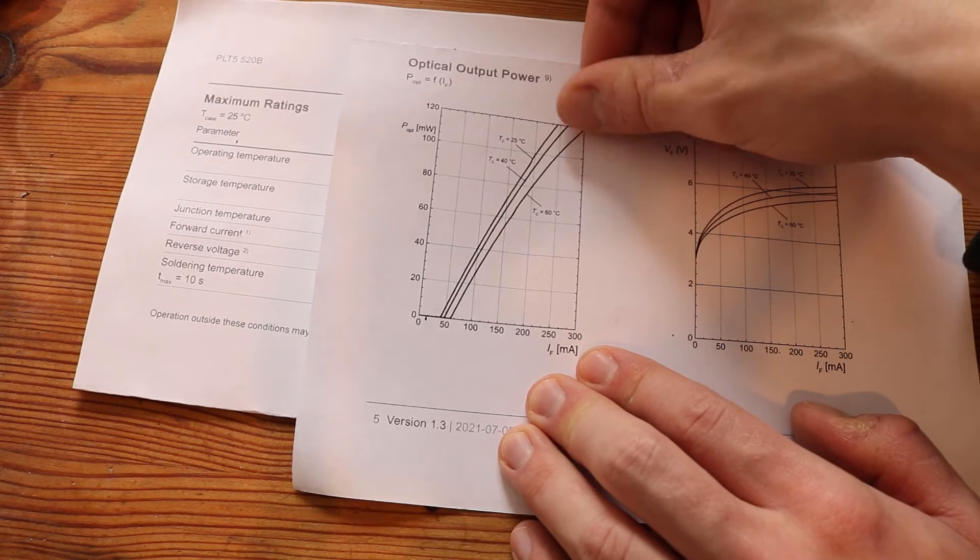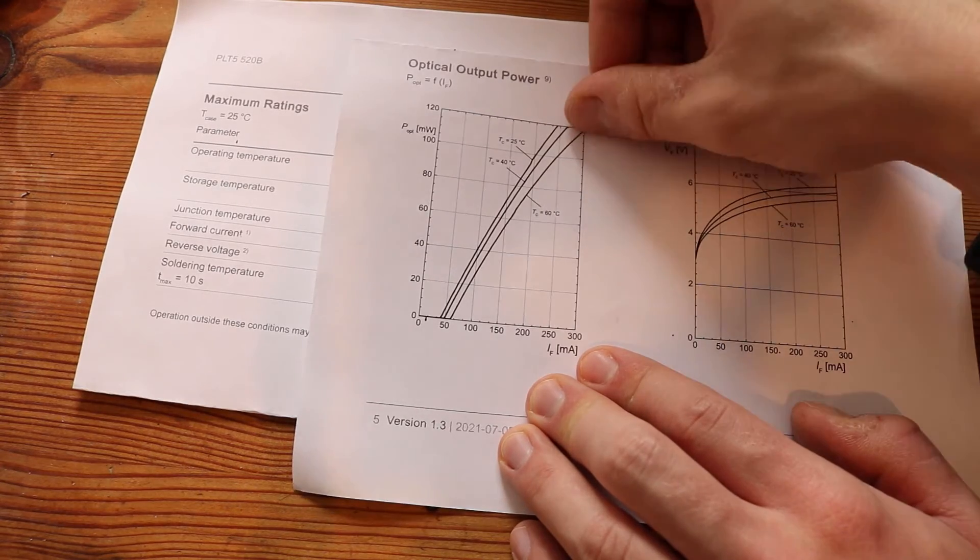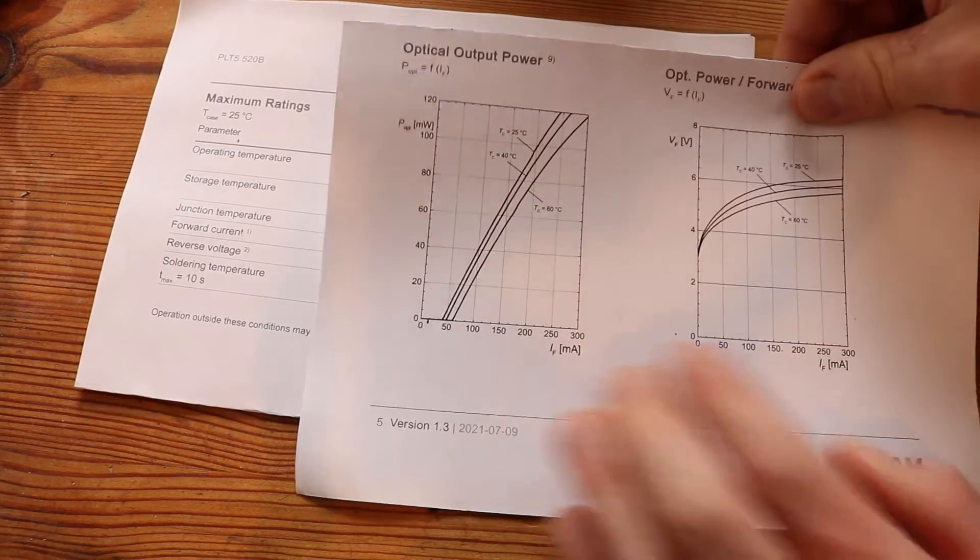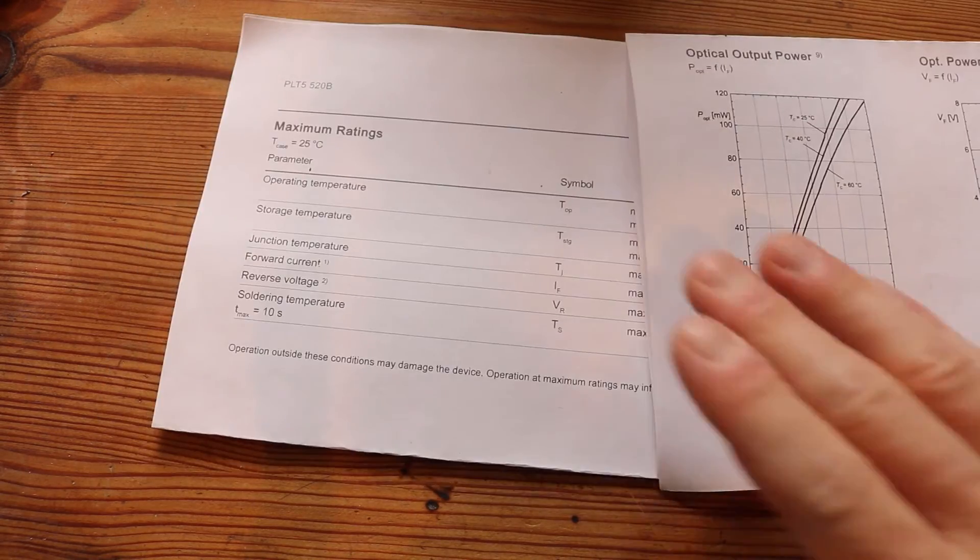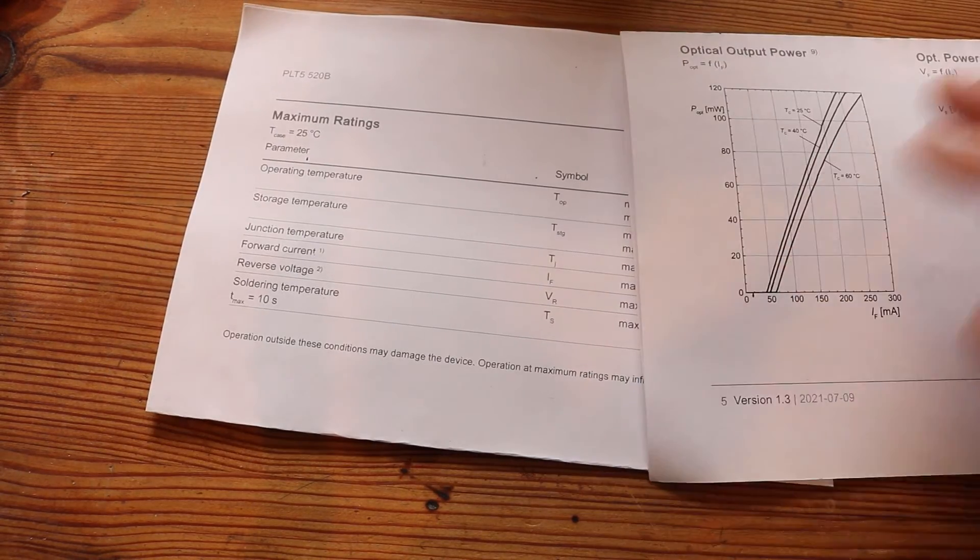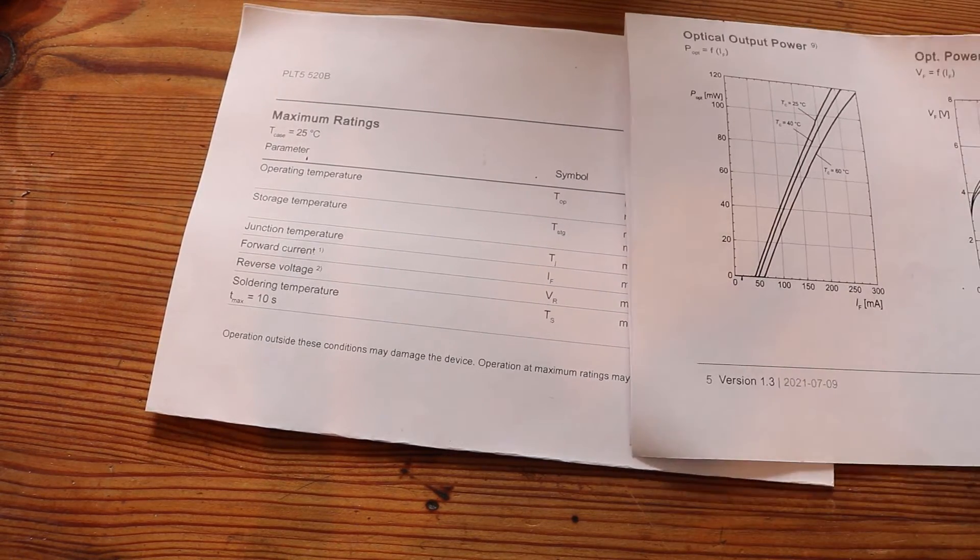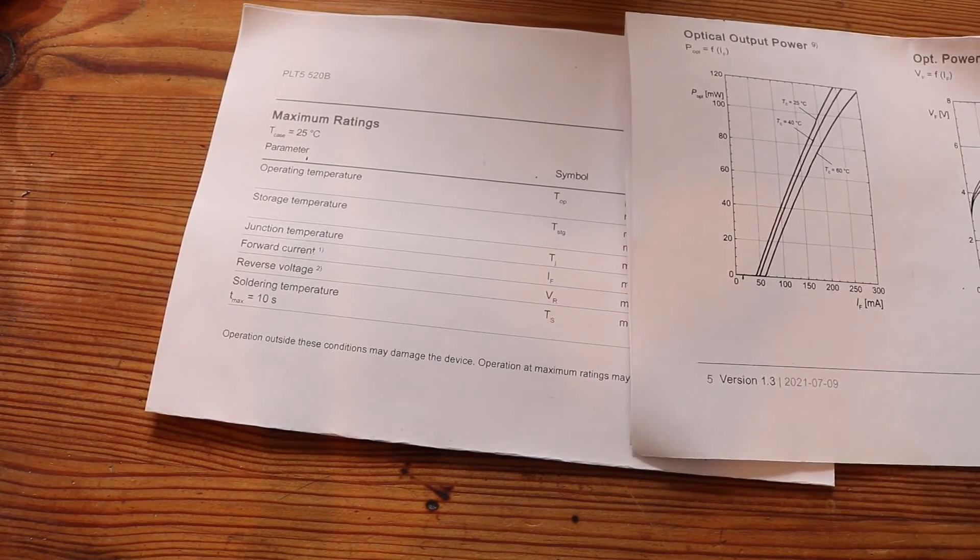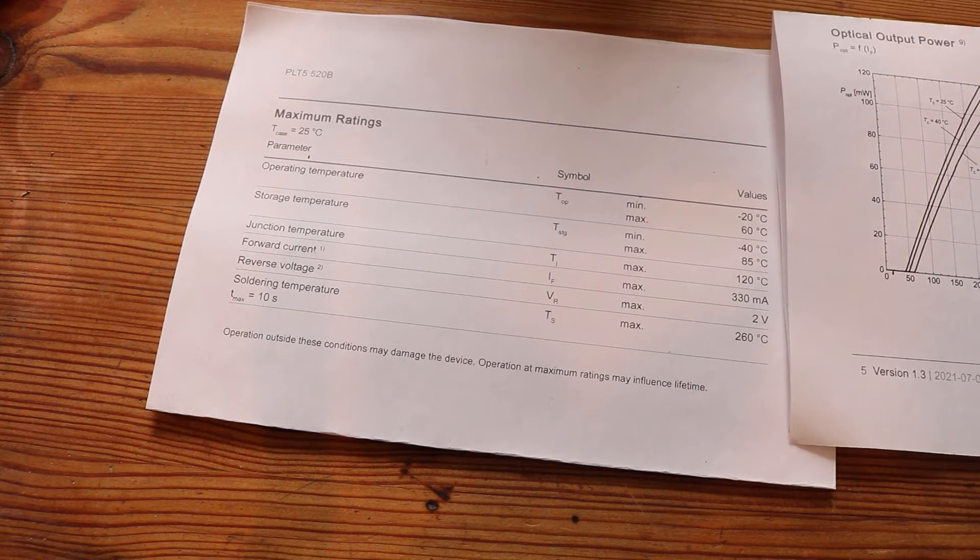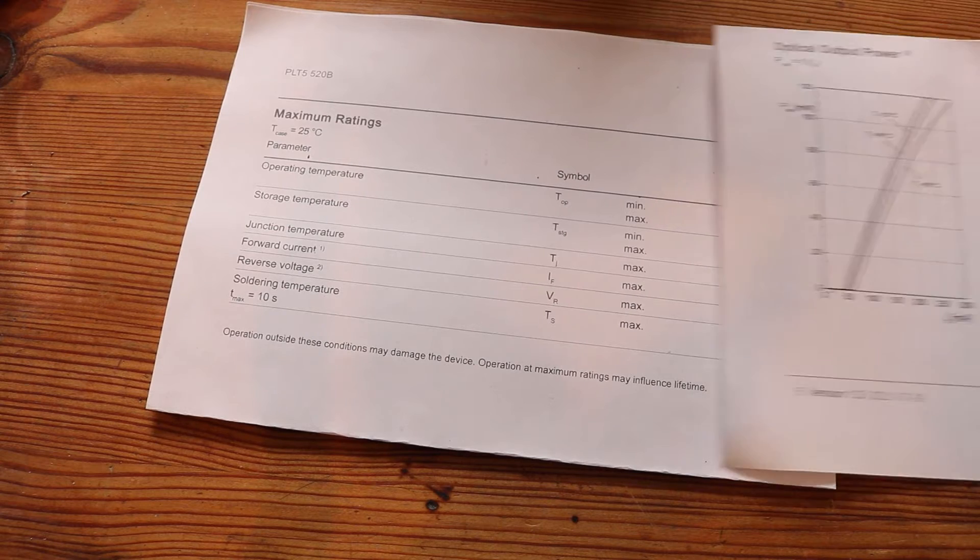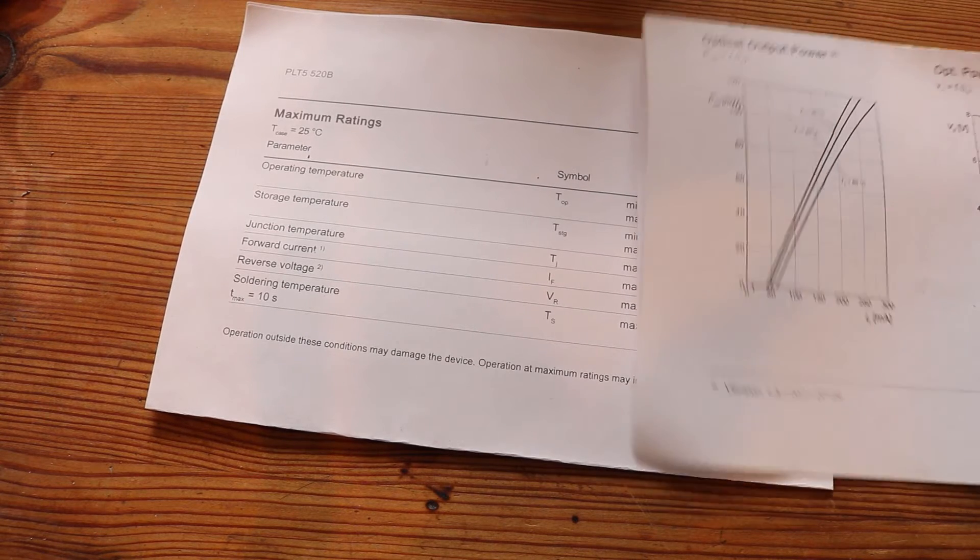And this hopefully increases the lifetime of our laser. So it is definitely useful to check out the datasheet of your components and check if you really have to drive it at full power.